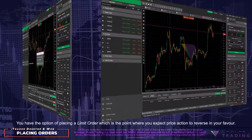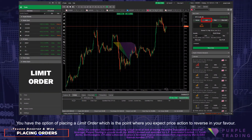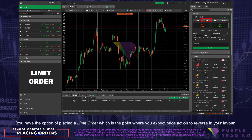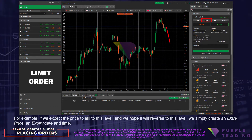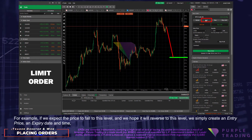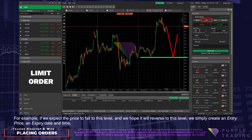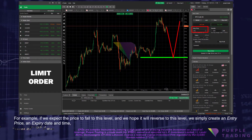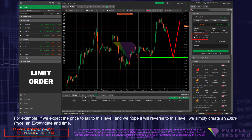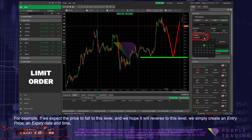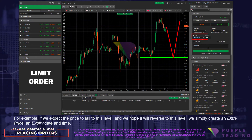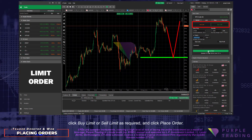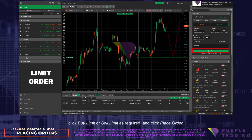You have the option of placing a Limit Order, which is the point where you expect price action to reverse in your favour. For example, if we expect the price to fall to this level and we hope it will reverse to this level, we simply create an entry price, an expiry date and time, click Buy Limit or Sell Limit as required, and click Place Order.